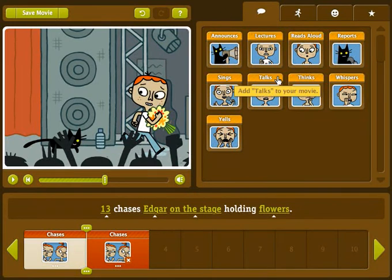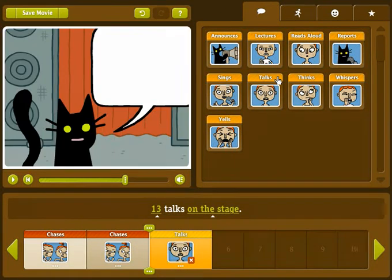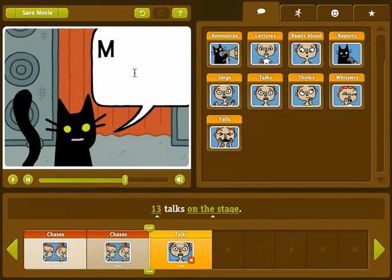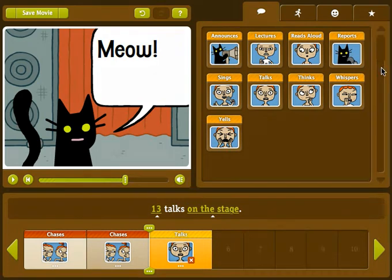Click on a clip in the talk bubbles section. Now, just click on the bubble and type what you want your characters to say. Let's try it. Next, let's add another clip — any clip!